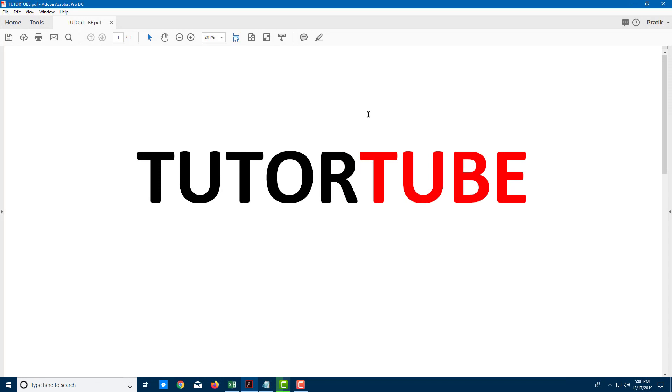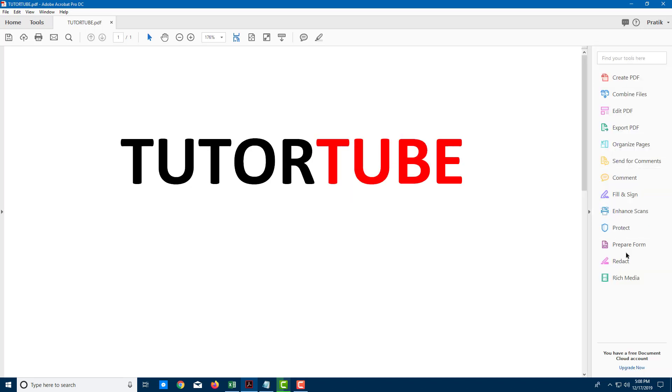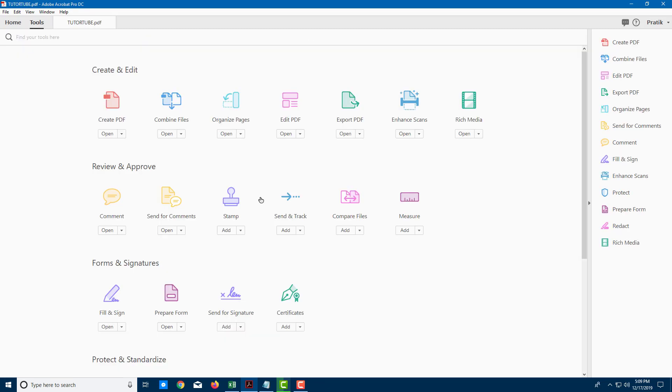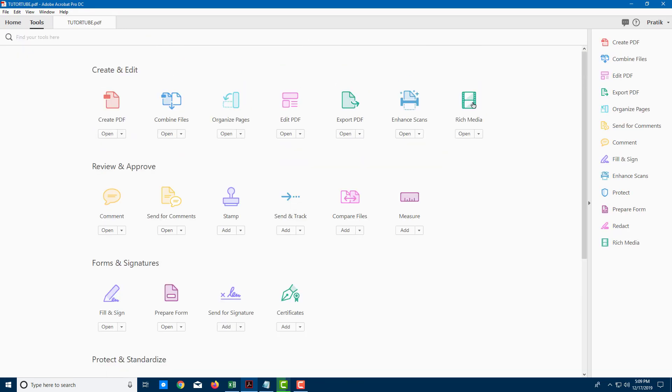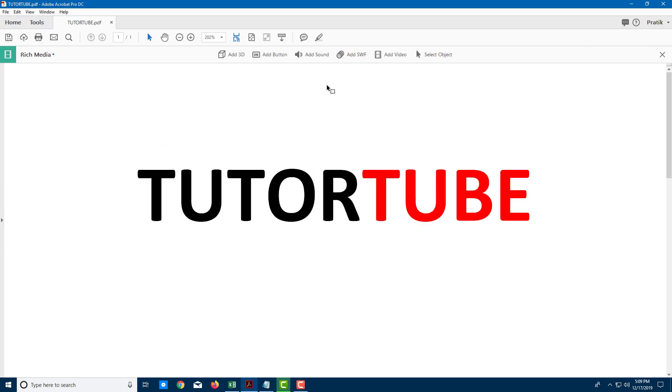In Adobe Acrobat Pro DC, you can embed video files. To do that, go to the right side and look for rich media. If you don't see rich media, go to tools on the top right where you can see rich media. Click on it and you'll see an option to add a video.